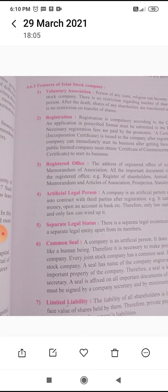A person of any caste or religion can become a member of a joint stock company. There is no restriction regarding the number of shares purchased by one person. After the death of a shareholder, shares are transferred to his nominee. There is no restriction on the transfer of shares. This feature is called voluntary association — ऐच्छिक संघटन.